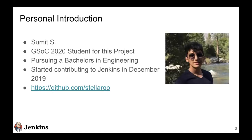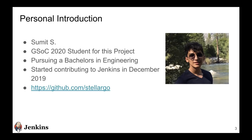I'll start with a personal introduction. I'm Sumit, I was a student for this project. I'm currently pursuing a bachelor's in engineering. I started contributing to Jenkins in December 2019, and I made some contributions around the Jenkins fingerprint engine, which ultimately led me to being interested in taking part in this wonderful project.